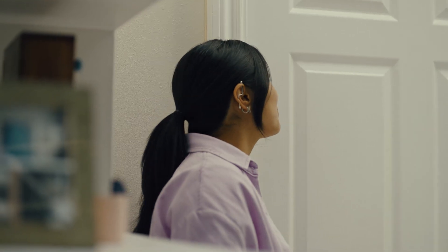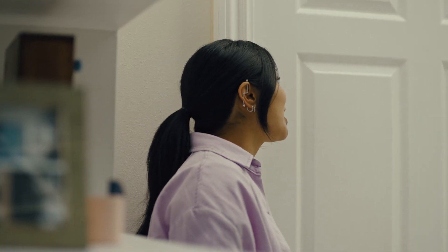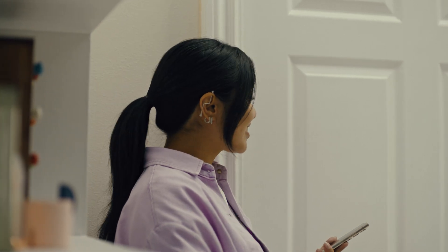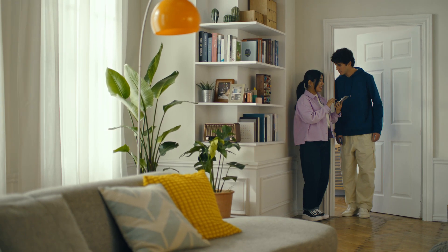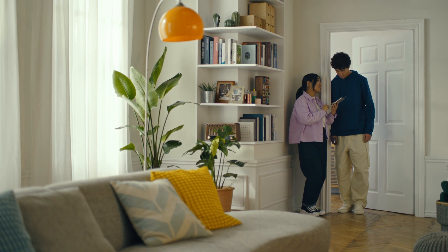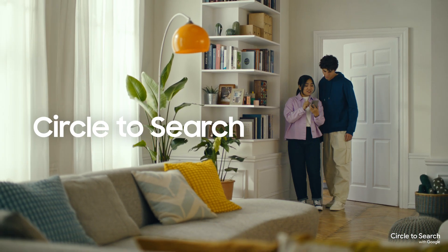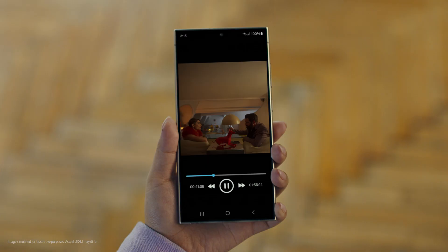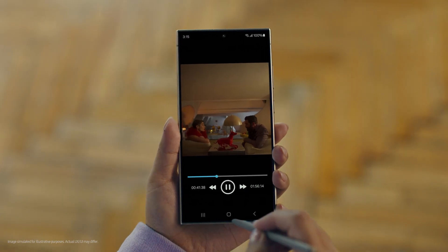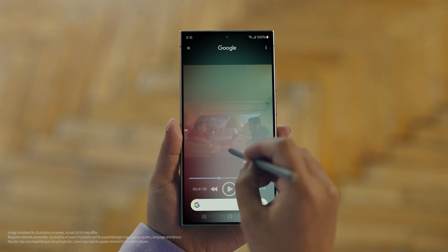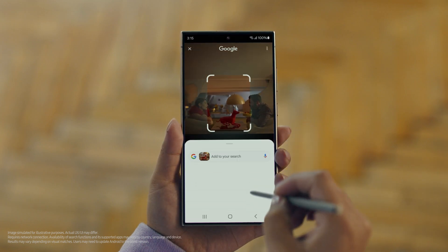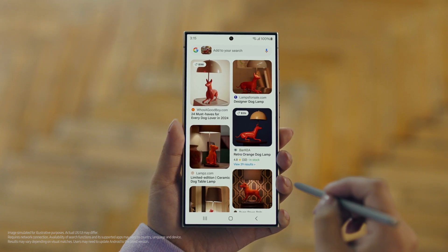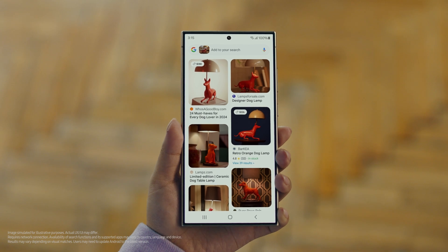Hey Juan, do you remember that dog lamp that you were trying to find for your room? I think I got it. It's called Circle to Search. It lets you search anything you see on your screen just by circling it. So we open up the video with the lamp you like, long press the home button, circle what you want to search, and there you go — search results. That was easy. I've been looking for this for weeks.